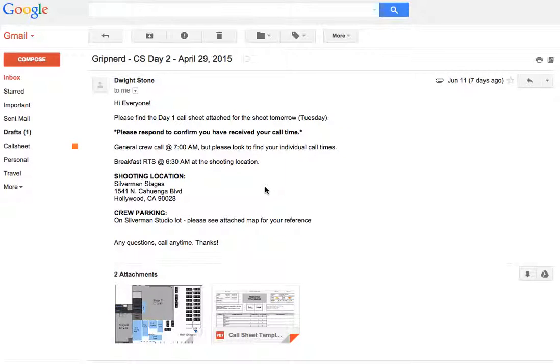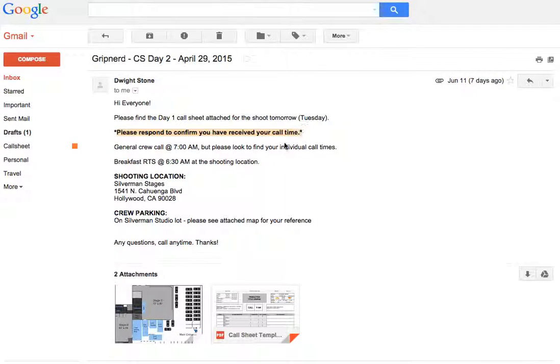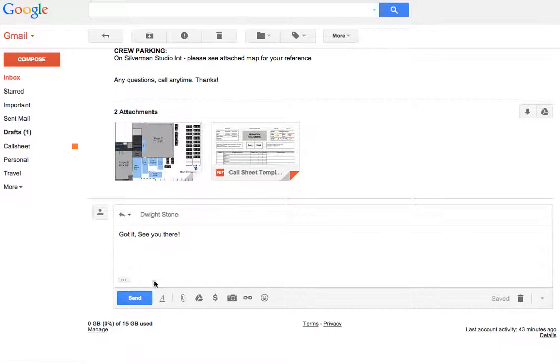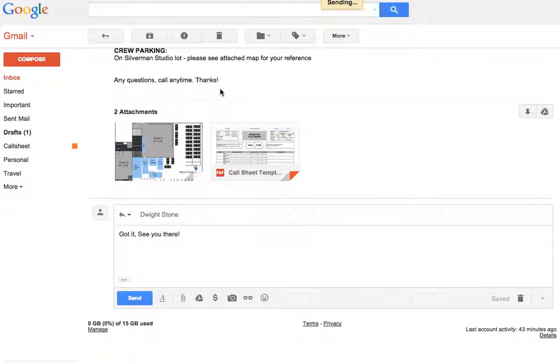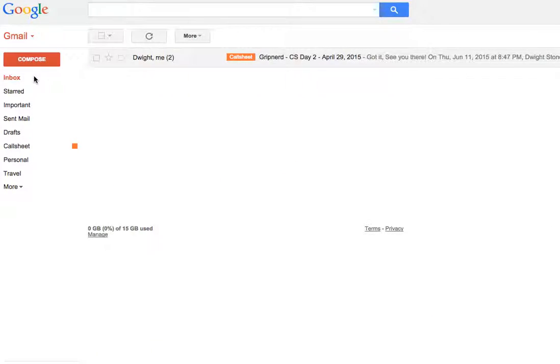Hi, it's Dwight the Grip Nerd here with two more Gmail Call Sheet Tips and Tricks. You ever notice that when you respond to confirm that you have received your call time, it ends up hiding the main call sheet email in your inbox.